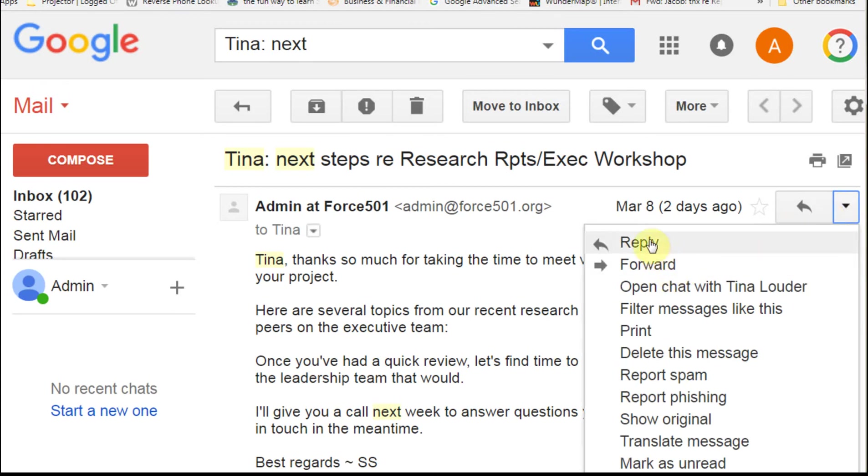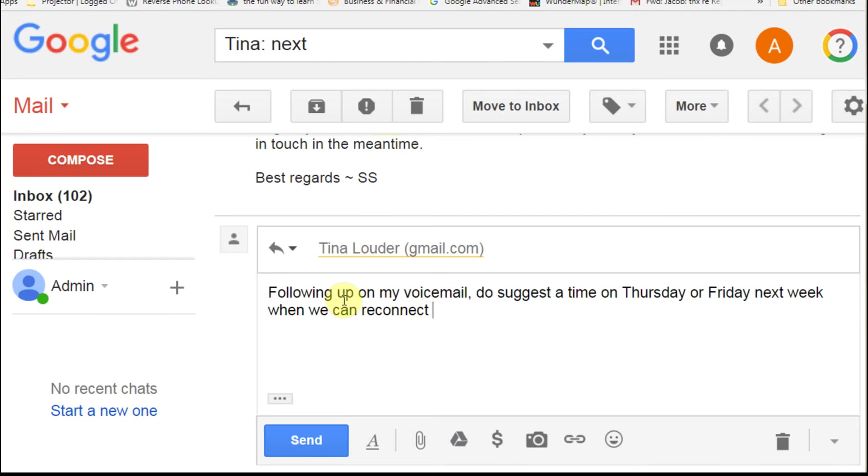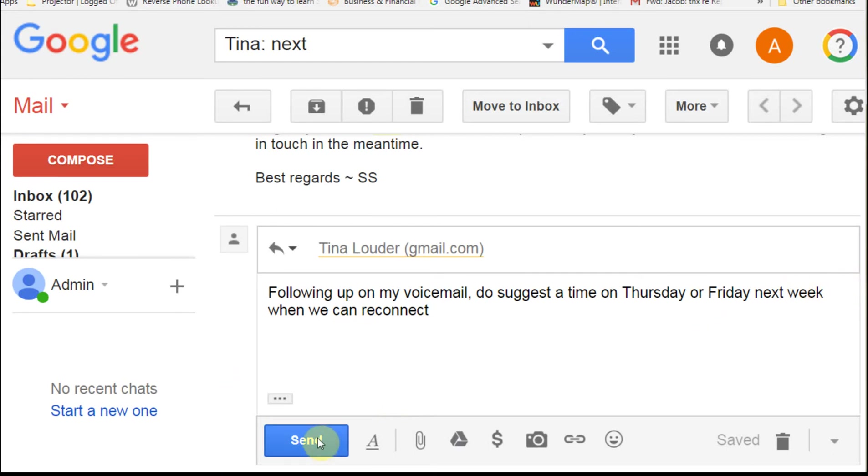Actually, I'm going to reply, because I want to reply to everybody that I sent to. Then I'm going to enter a message that I want to send to her as a follow-up right here. I'm asking for time later in the week. I'm going to send this message.